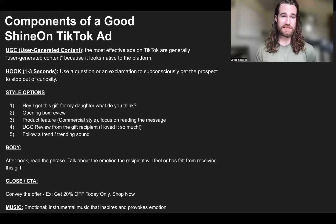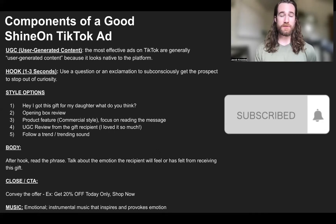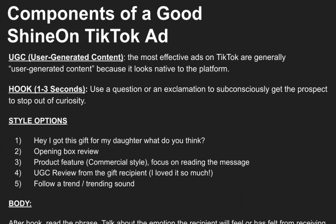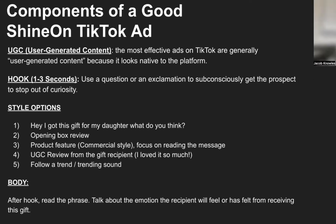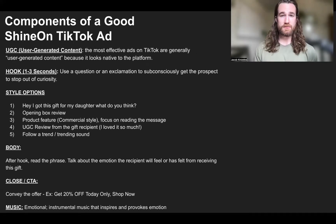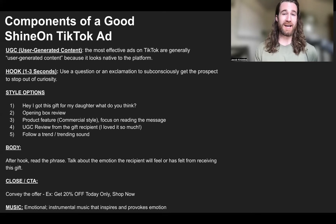Let's go over the components of a good Shine On TikTok ad. We're not going to be talking about slideshow ads — we're talking about user-generated content. The most effective ads on TikTok look native to the platform and are generally user-generated content: something shot with a phone that feels very real and relaxed, not forced. The structure is: in the first one to three seconds, you're going to hook in the person you're targeting. If you're selling a necklace from dad to daughter, hook those dads within the first three seconds with a question or exclamation.